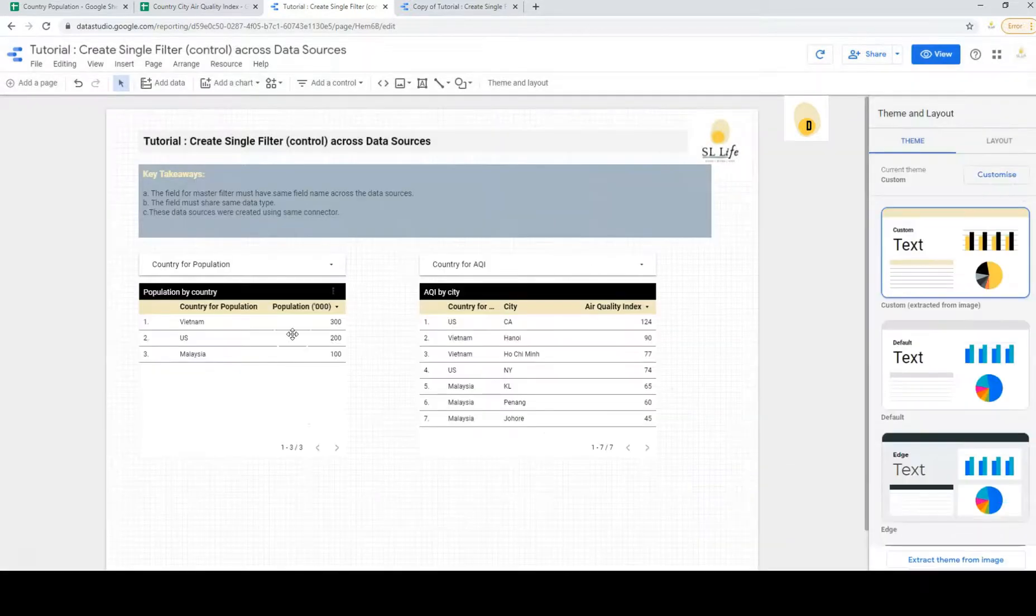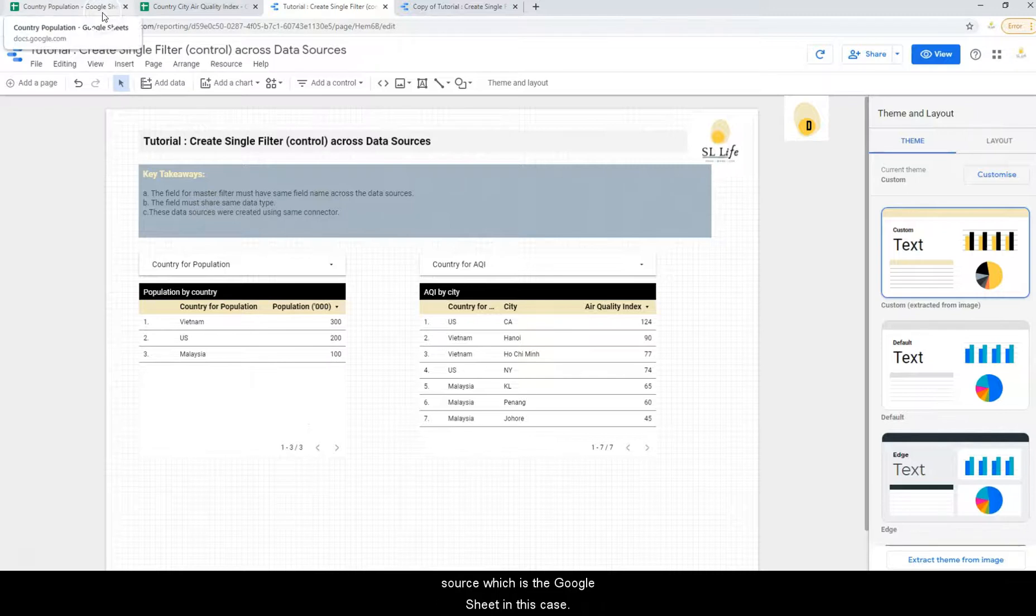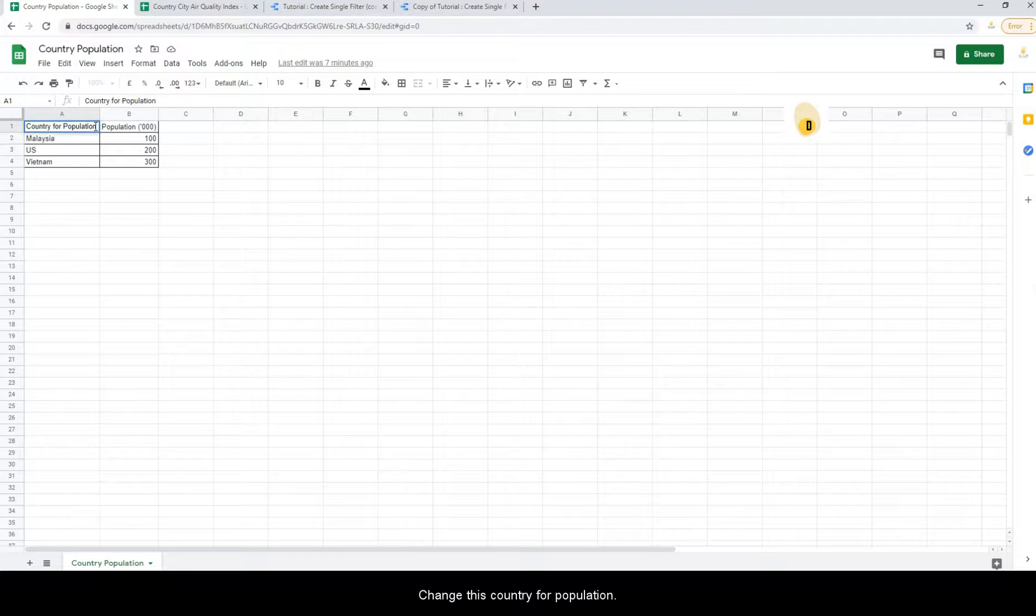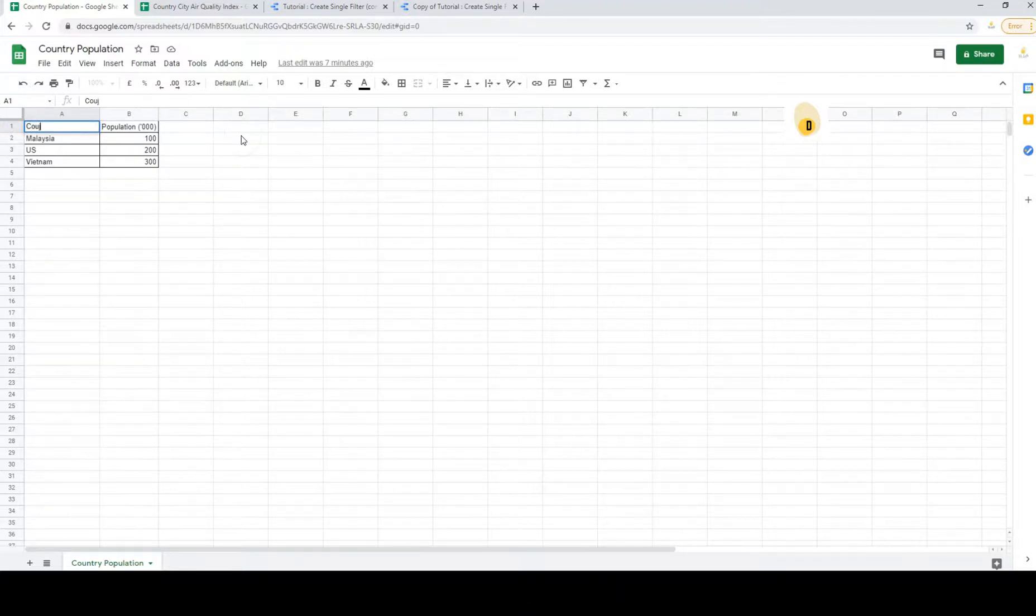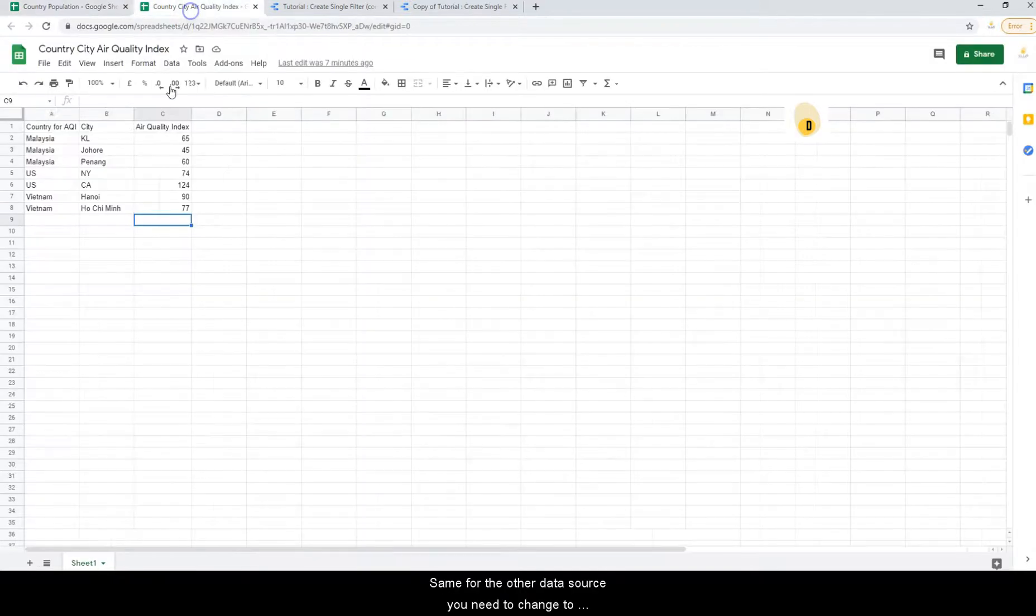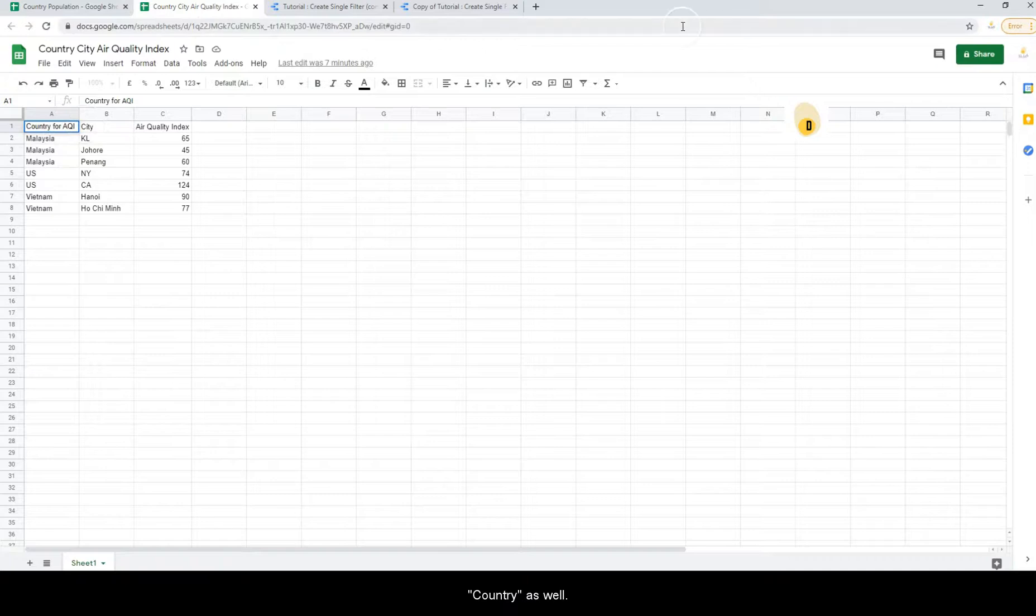So first of all, we need to go to the data source, which is the Google Sheets in this case, and change this country for population field name to just country. Same for the other data source, we will need to change this country as well.